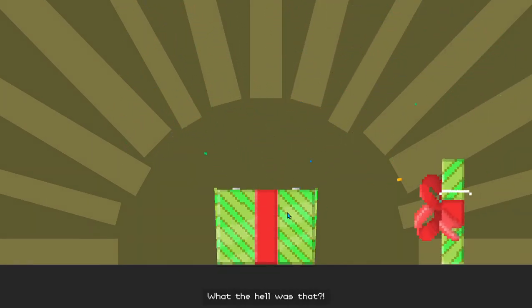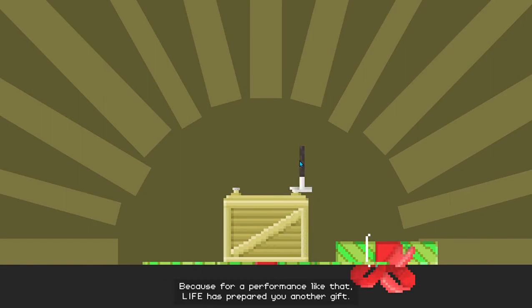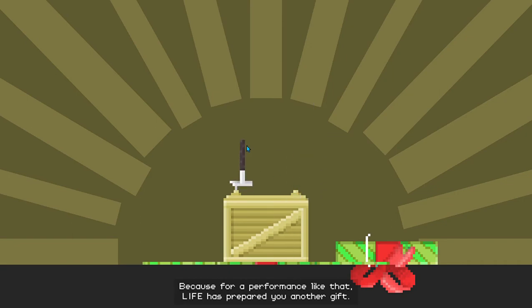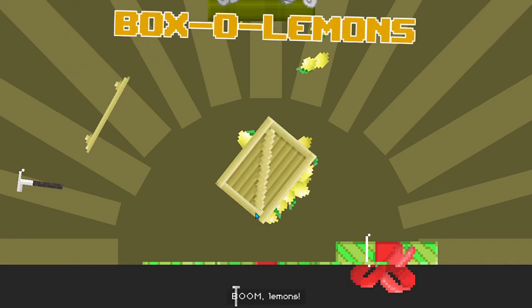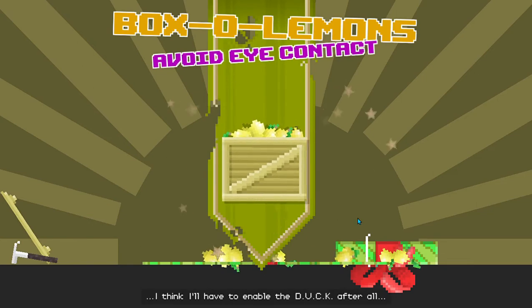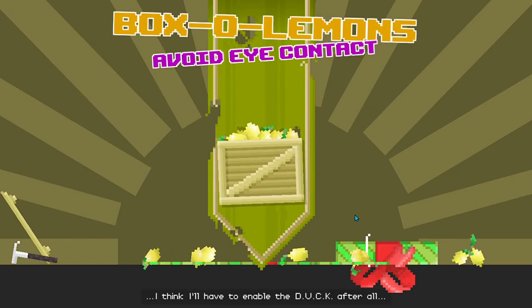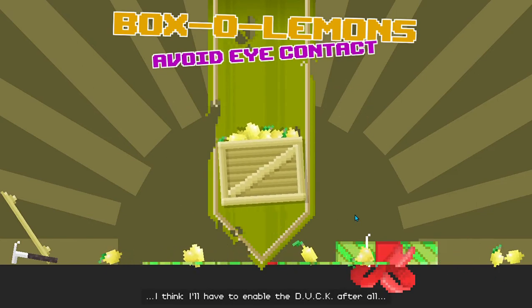I won't accept it. And remember that cake? Well, forget it. Because for a performance like that, life has prepared you another gift. Boom! Lemons all over your life.